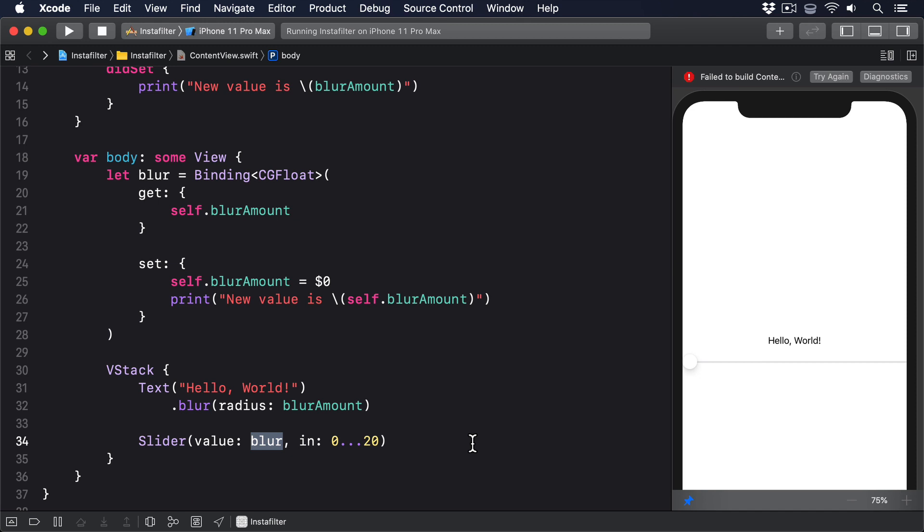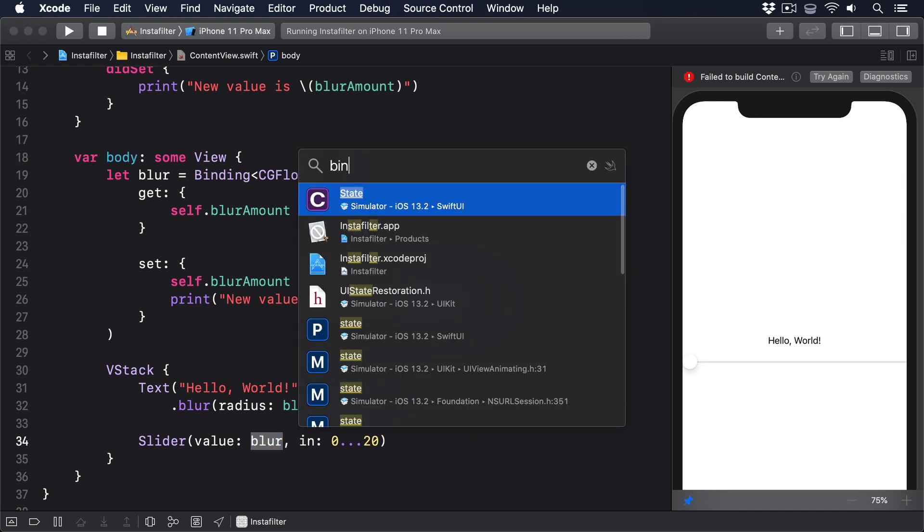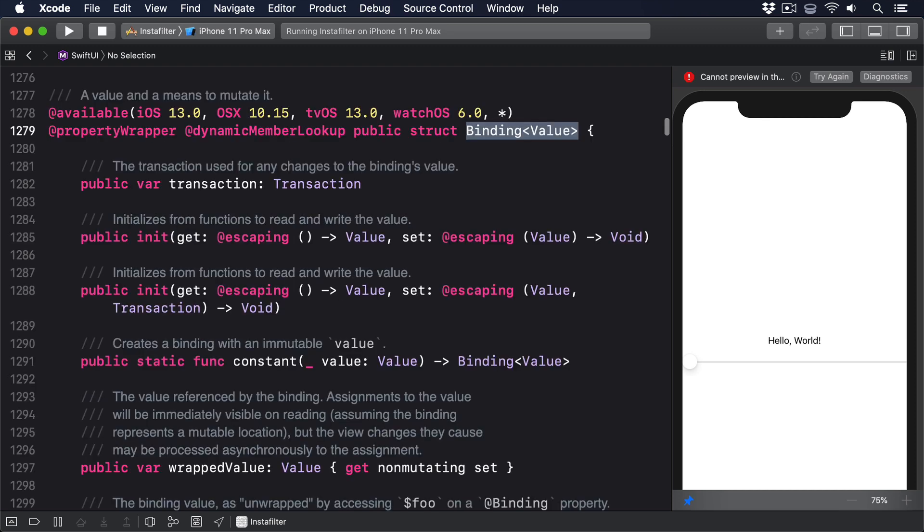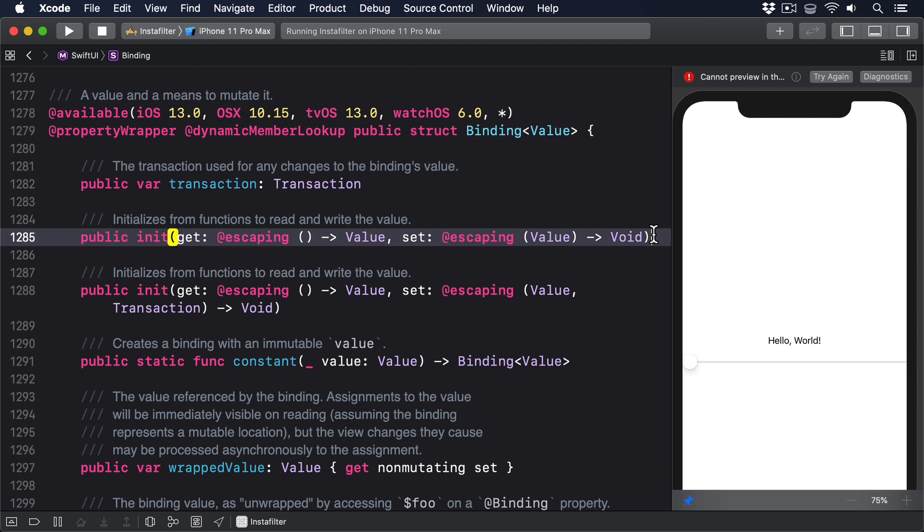Okay, now let's look at the binding itself. Press Command-Shift-O and lookup Binding to open up the generated interface for SwiftUI. As you can see, the basic initializer for a binding looks like this. In it, get @escaping takes no params return value, set @escaping takes a value returns void.